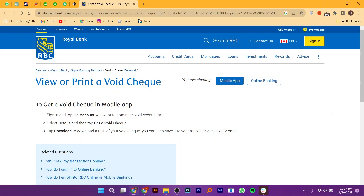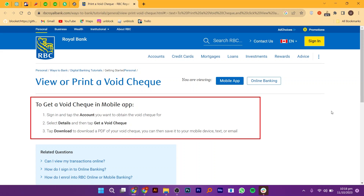To get a Void Check in RBC, open up its website. From its website, you will find the process to get a Void Check in the mobile app. First of all, sign in and tap the account you want to obtain the Void Check for. Then, select details and then tap to get a Void Check. Now, tap download to download a PDF of your Void Check. You can then save it to your mobile device, text or email.